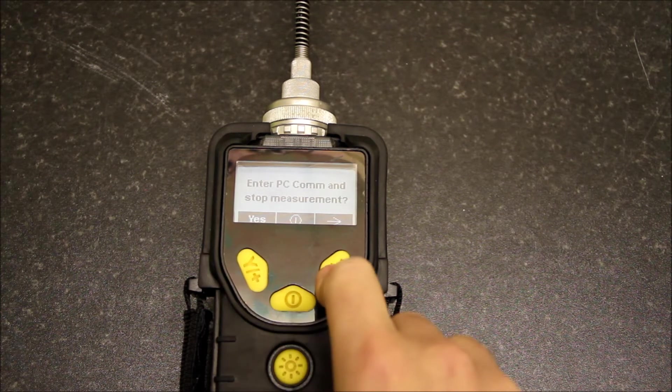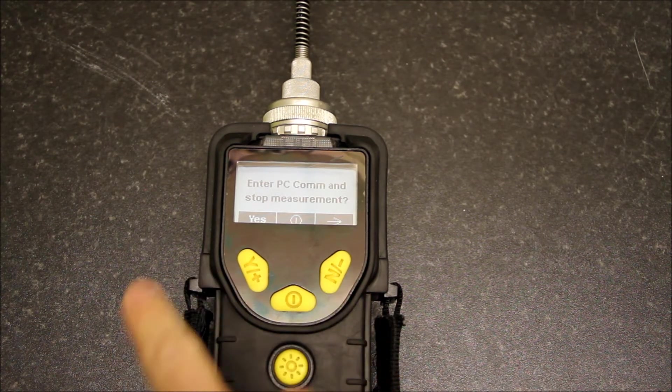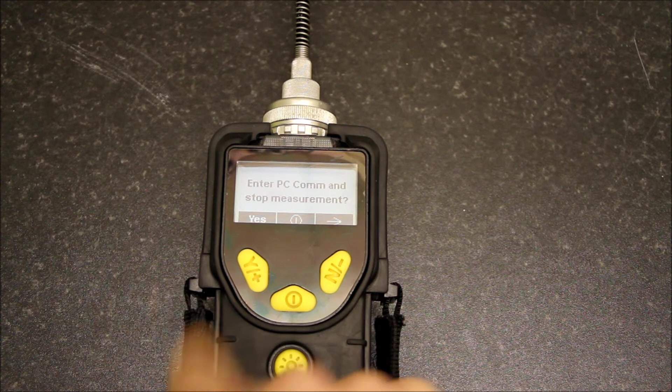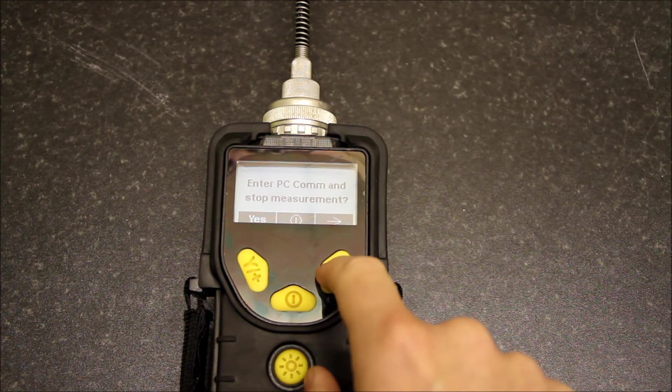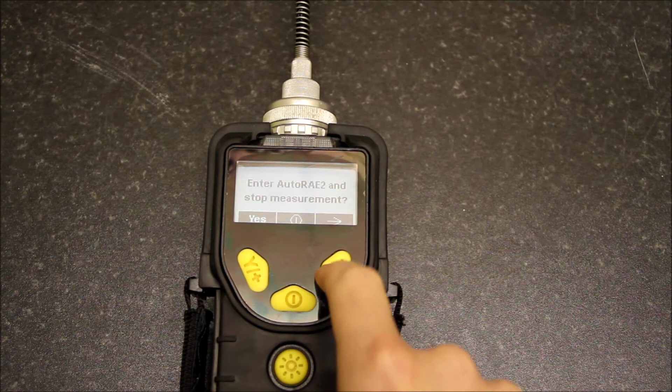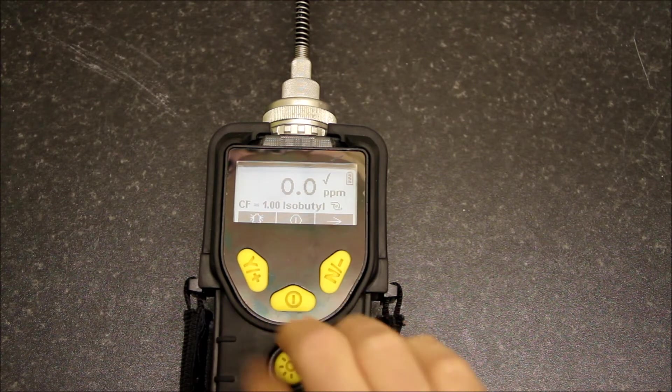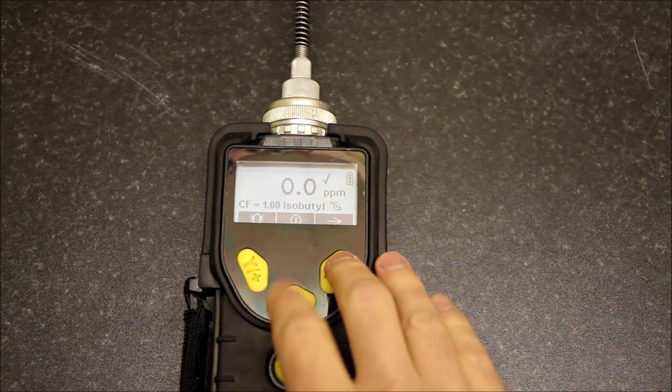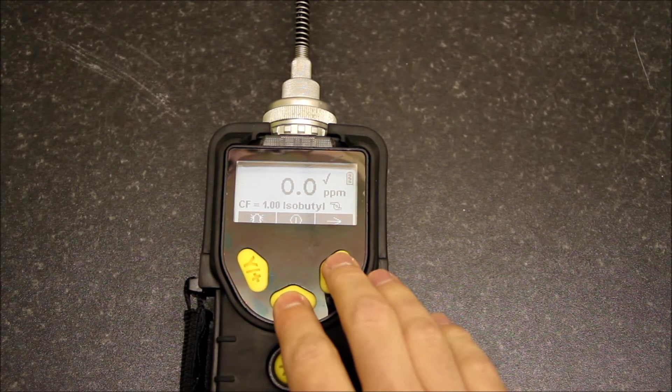Then we've got the last menu which is enter PC communications mode. You need to drop into this if you're going to communicate with a PC at all. And that's it for the basic menus of the Miniray 3000.